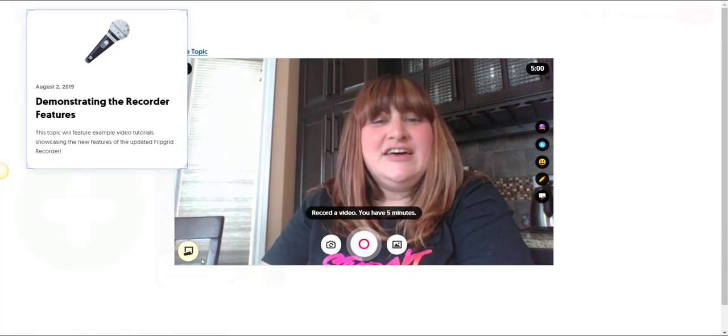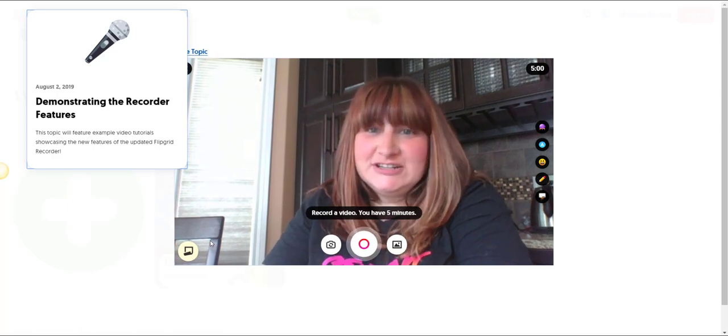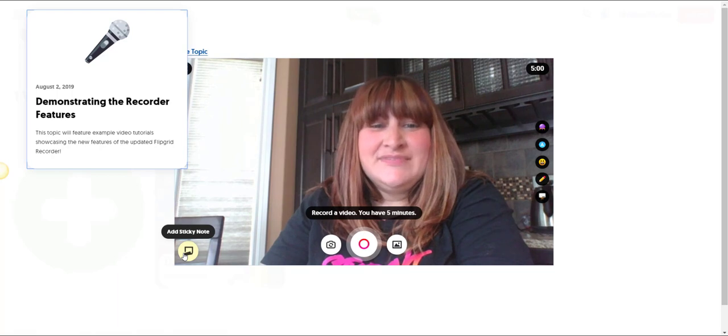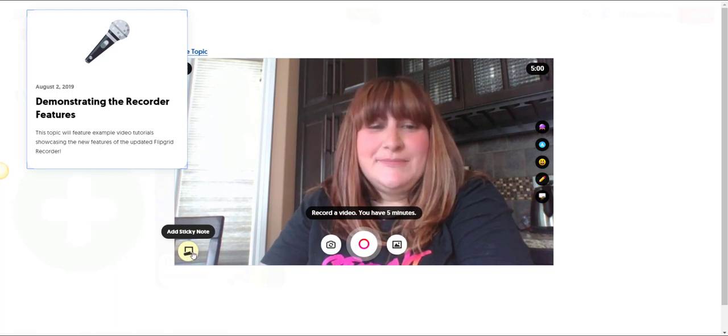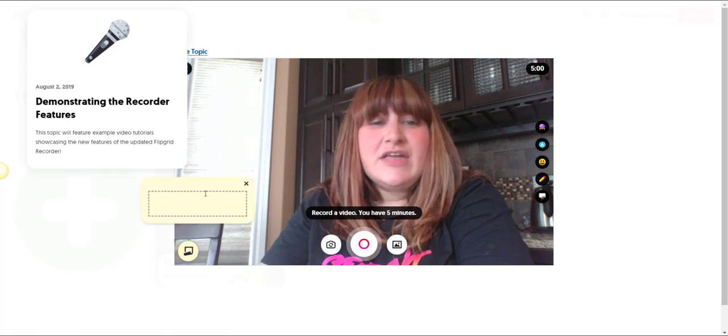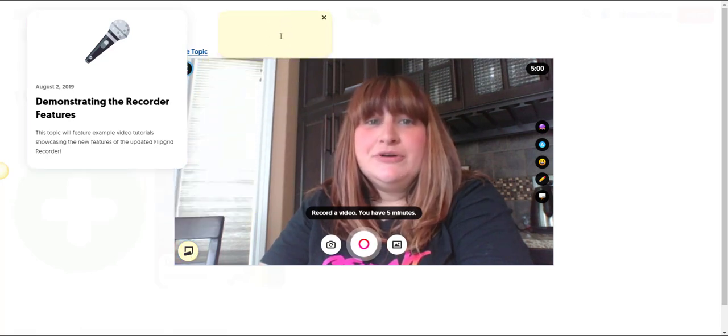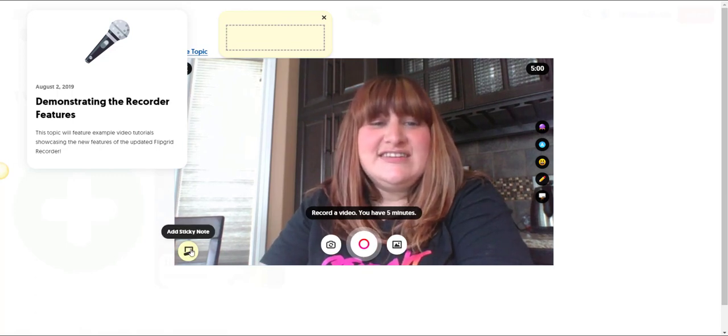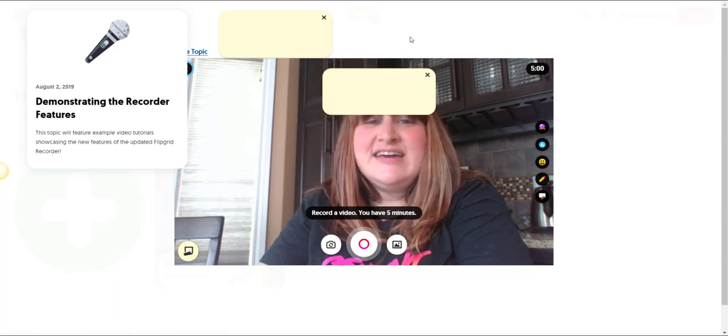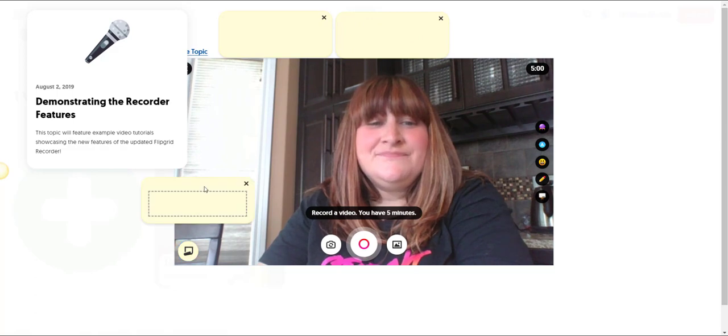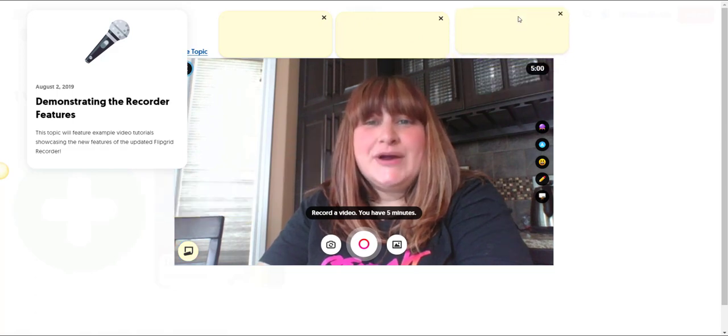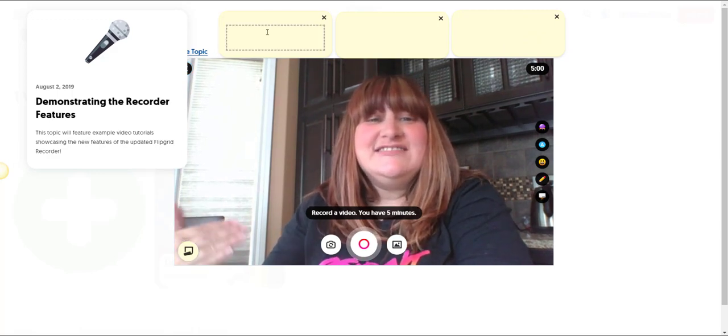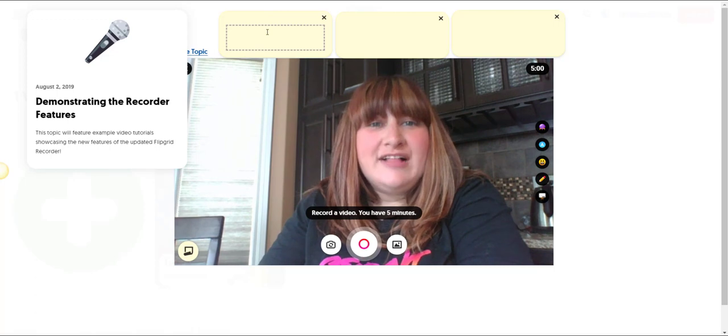Now another feature that I definitely must show you is the Add Sticky Note feature. So if you click on the Add Sticky Note icon here at the bottom left of the recorder window, you can actually add little digital post-it notes around your screen. Notice that I can click that Add Sticky Note multiple times and add multiple post-it notes and I can click and drag and move them around so that they're not in my way, but so that I can see them while I'm recording.